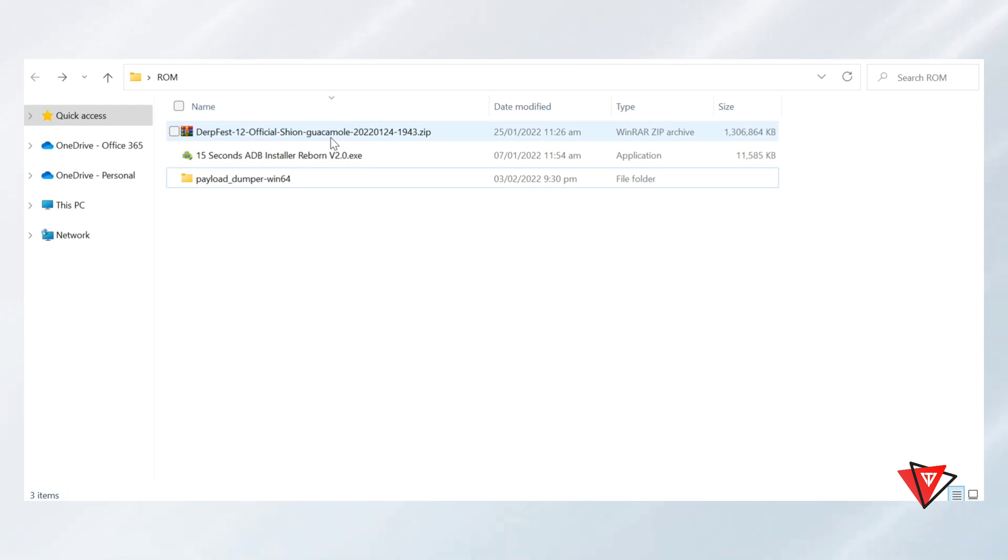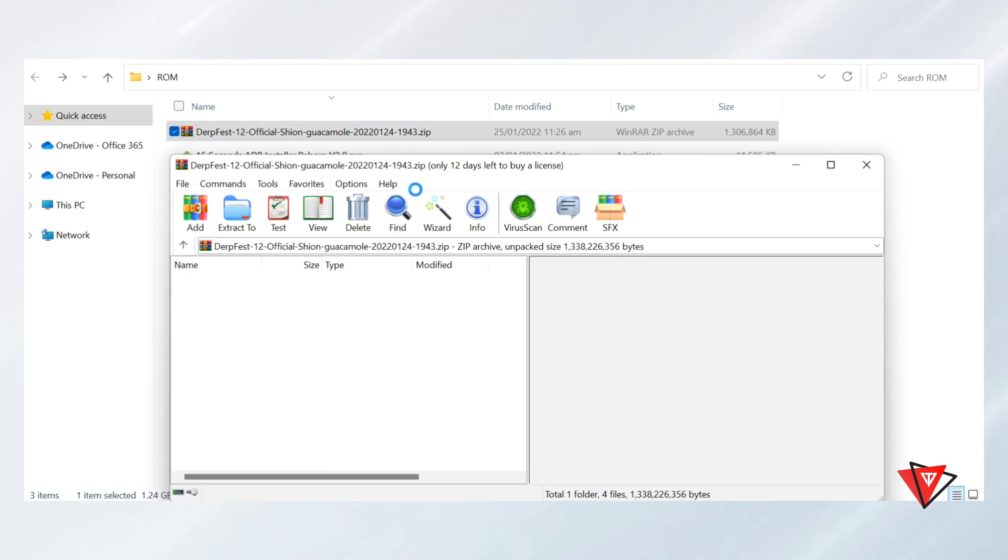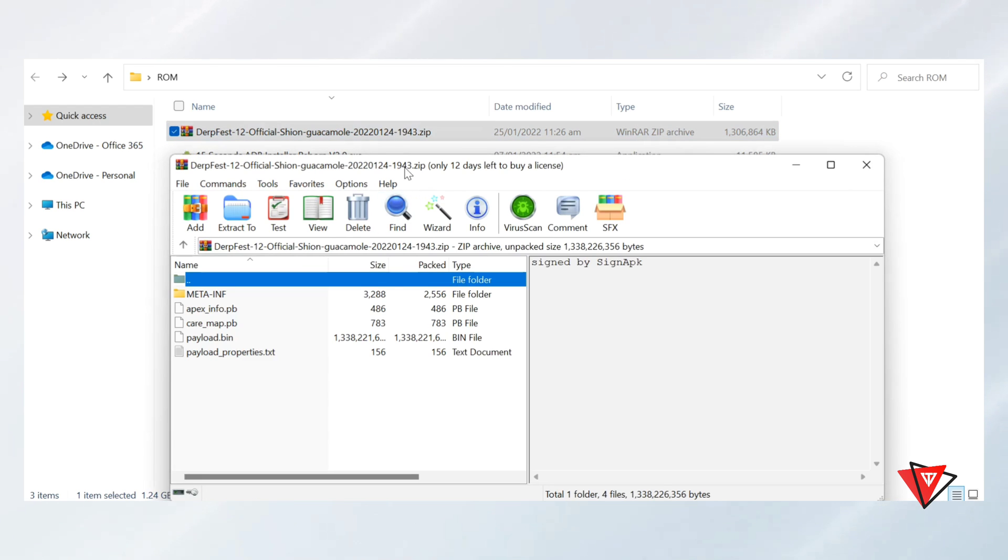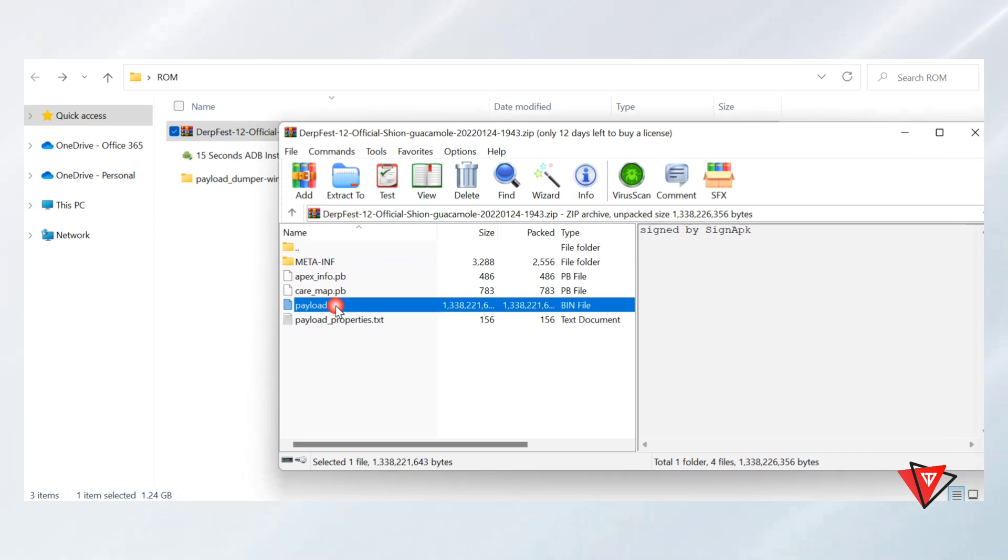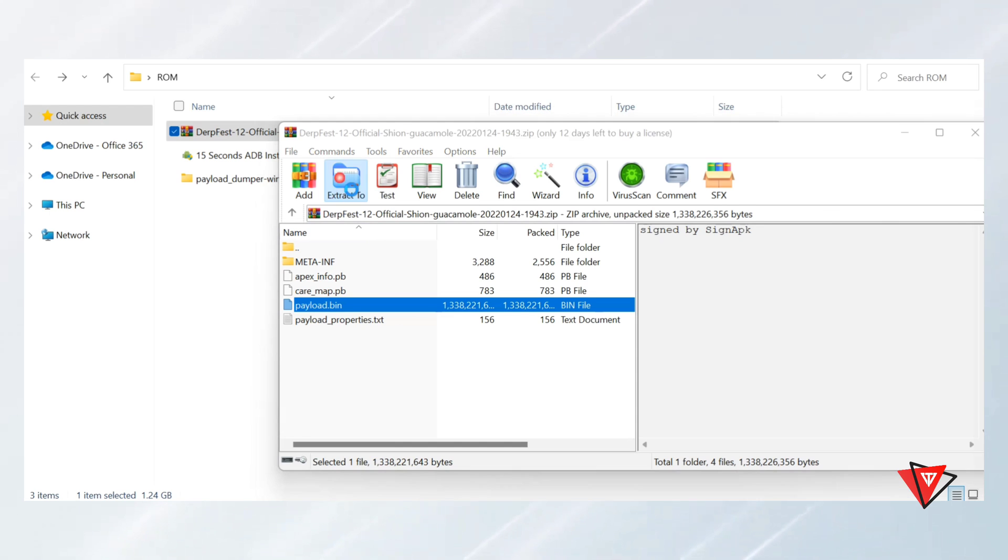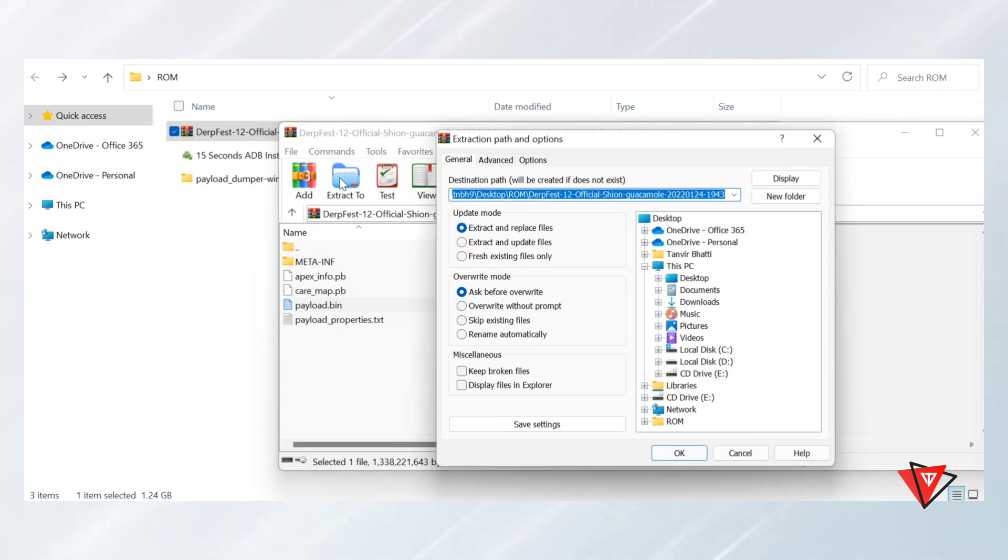Now in the PC, I'm going to extract the boot image from ROM payload file. Open the ROM ZIP file, select Payload, and extract it to Payload Dumper Input Folder.